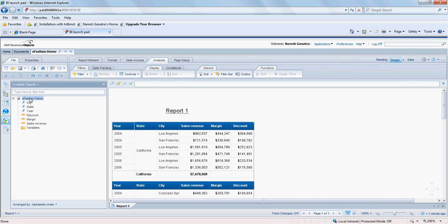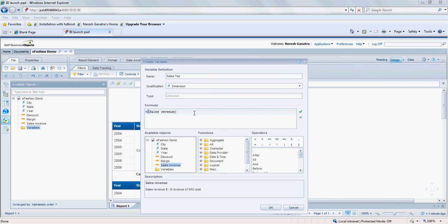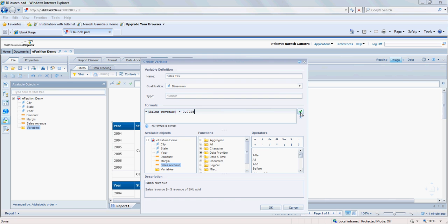So I'm going to create a variable for which we go here to variables. Right click and say new variable and say, let's say sales tax, for which I'm going to take sales revenue and multiply that by 0.925, which is what we have in California. So I'm going to leave it at that. The formula is correct. I validated the formula.